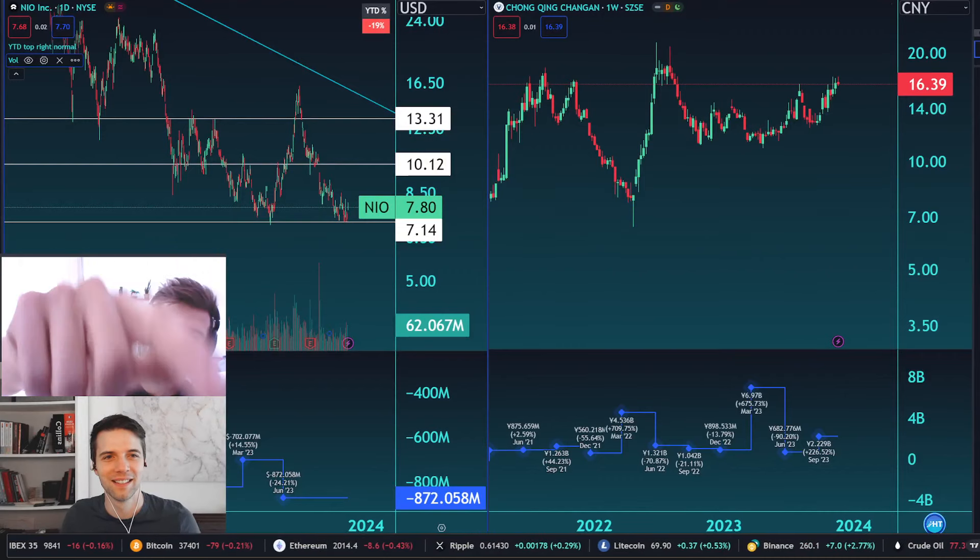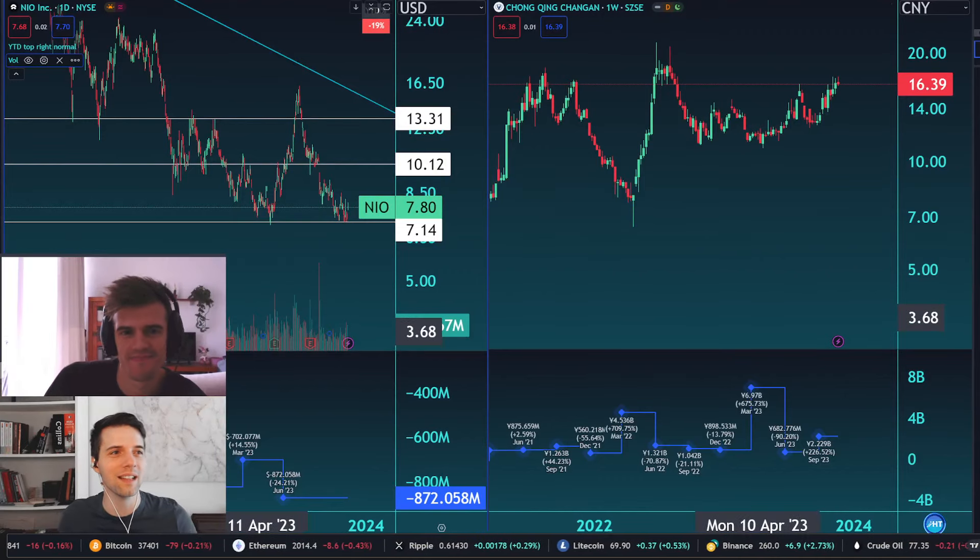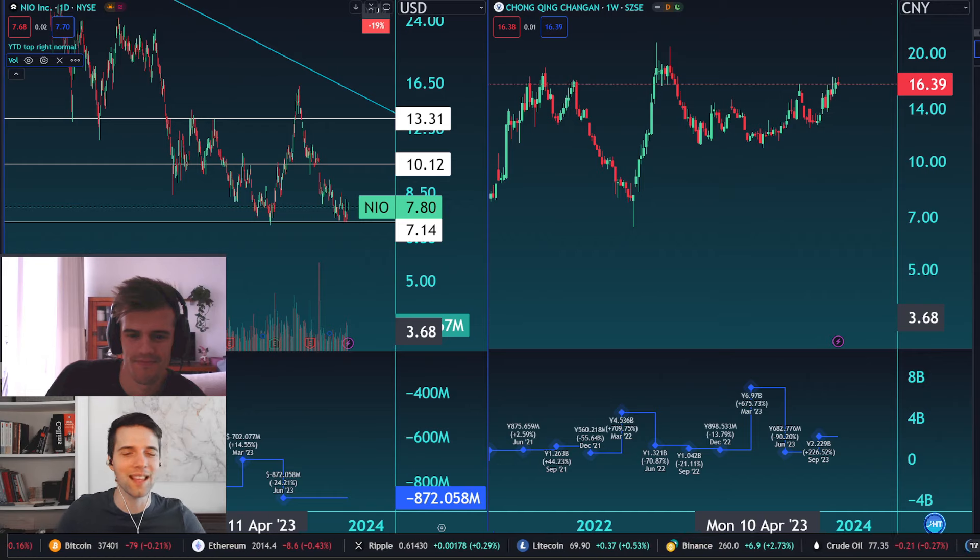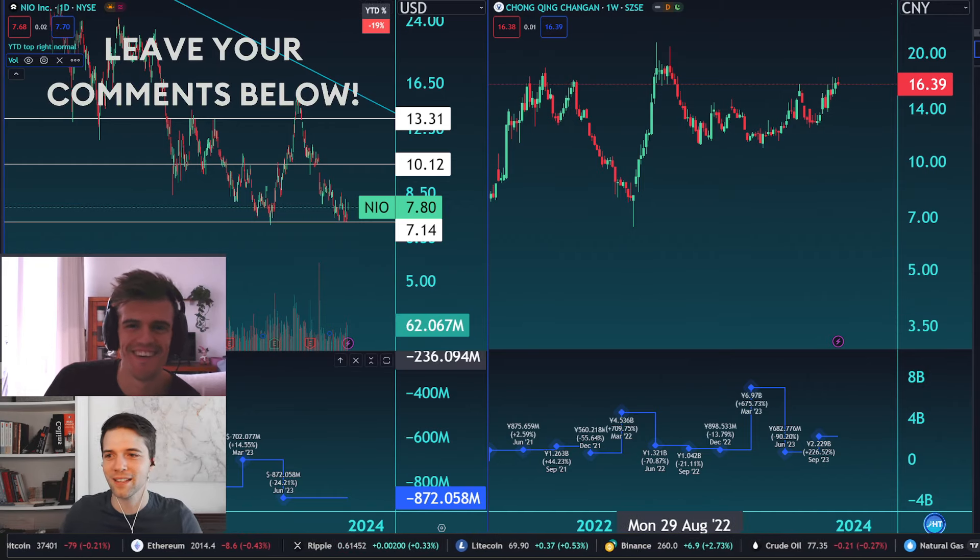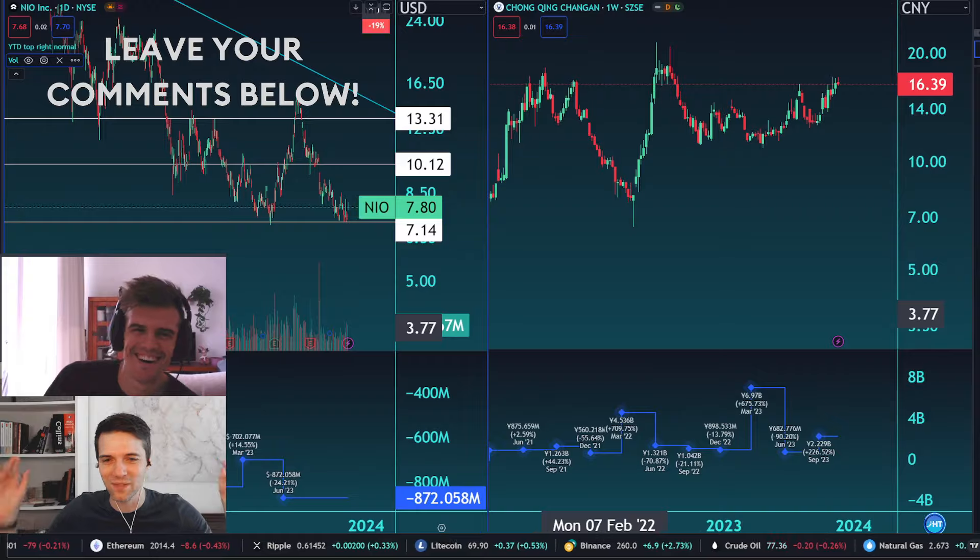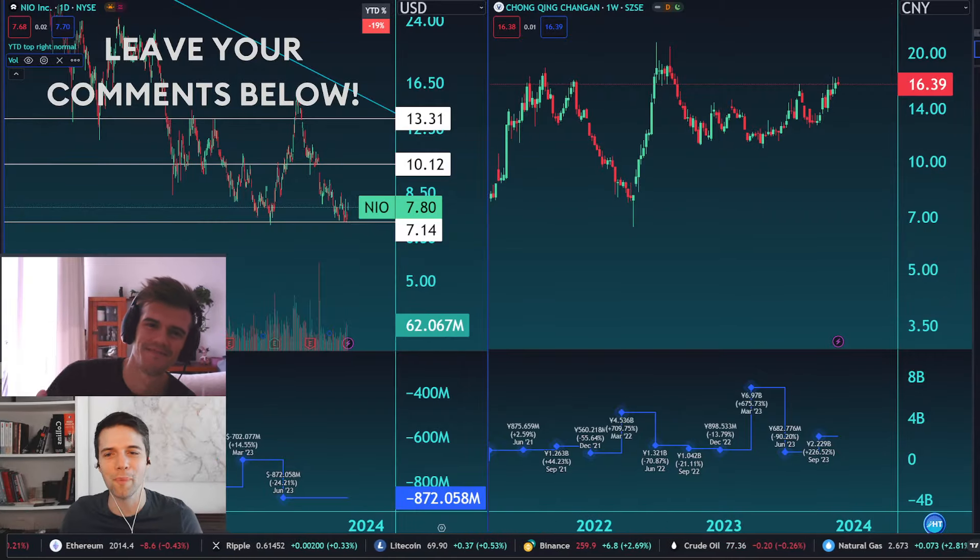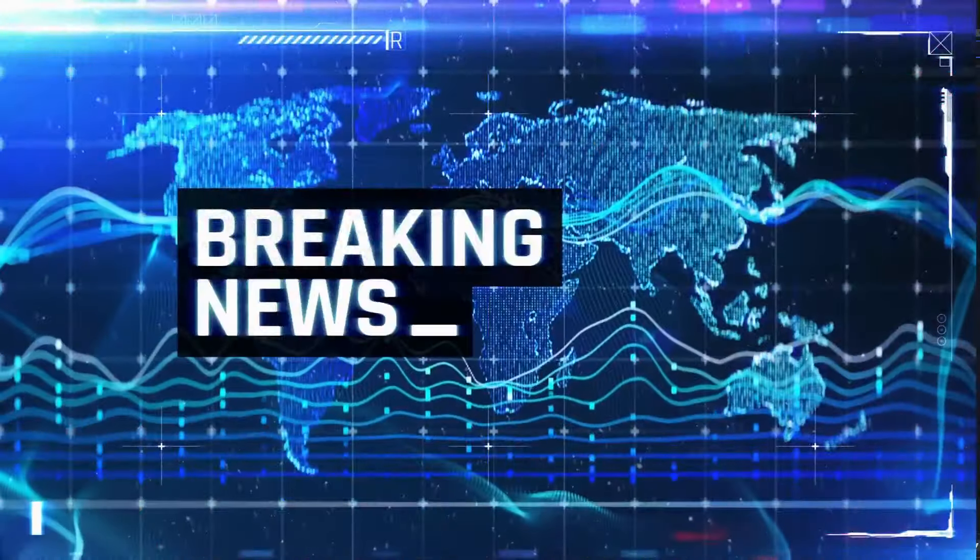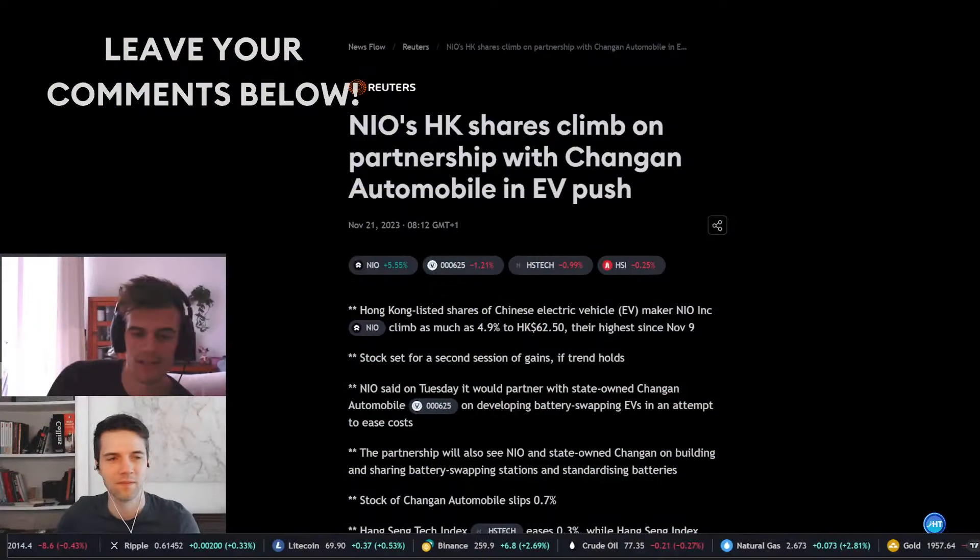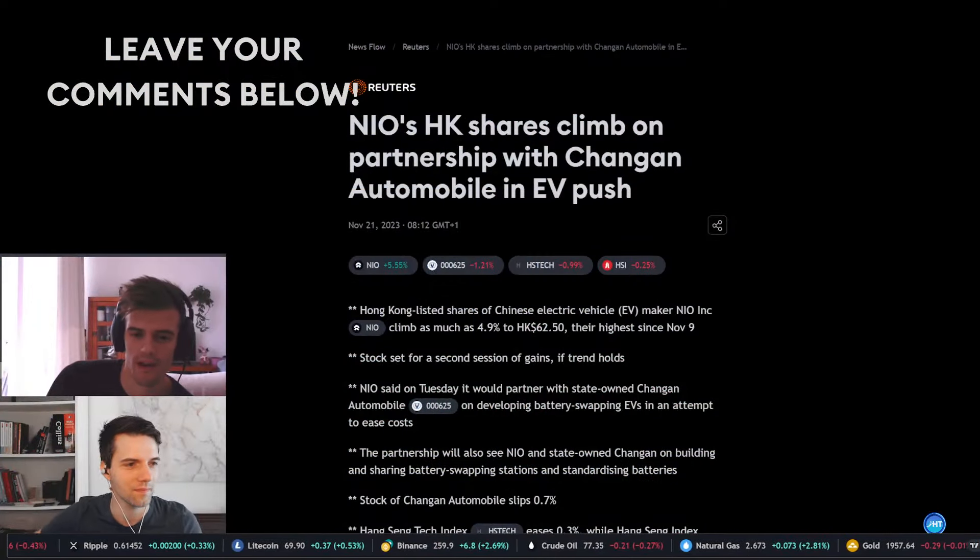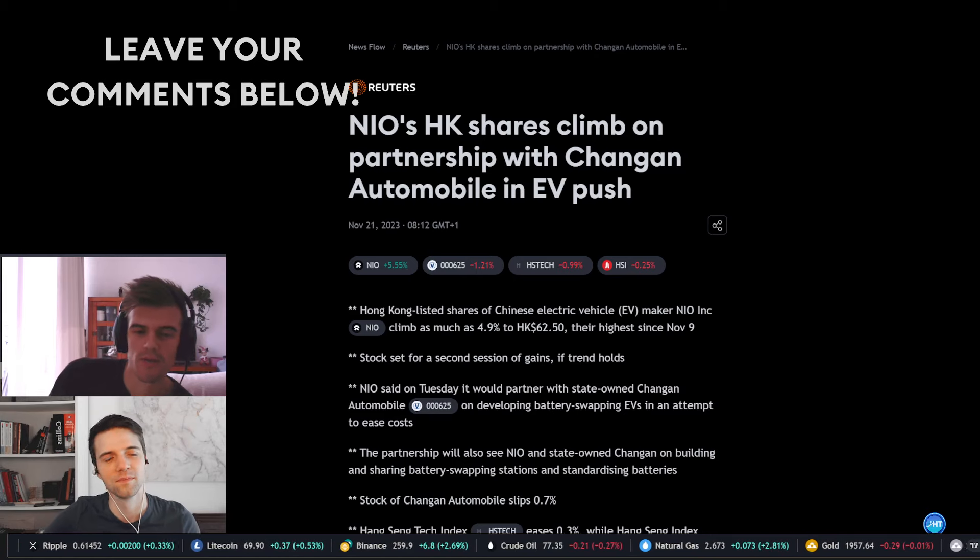What's going on with NIO? We have NIO on the left and Changan on the right. I don't think I pronounced that correctly, but we have the latest news right now with these two companies. Let's go! Breaking news right here: NIO has said apparently it would partner with state-owned Changan Automobile on developing battery swapping EVs in an attempt to ease costs.